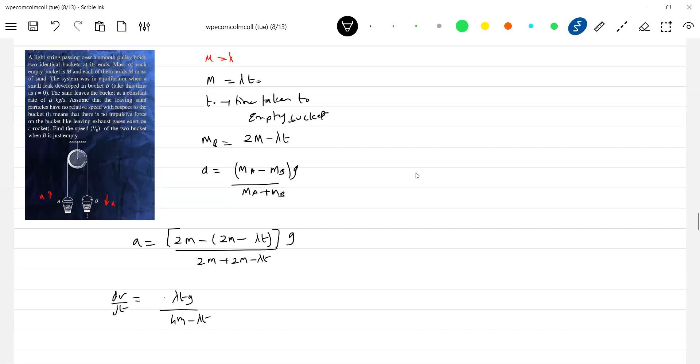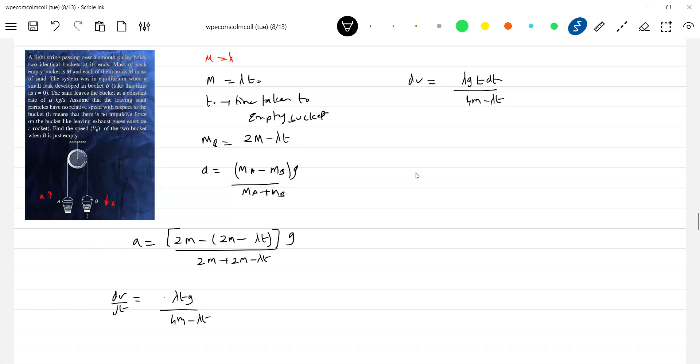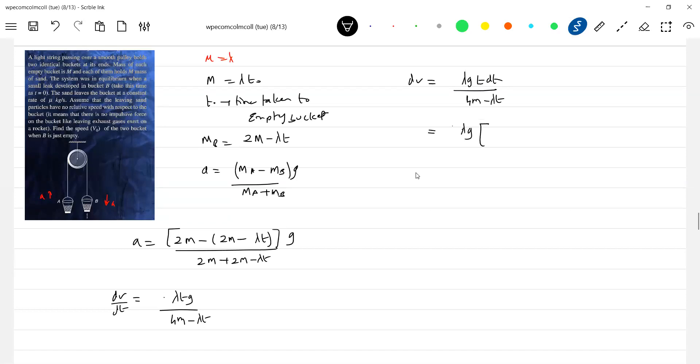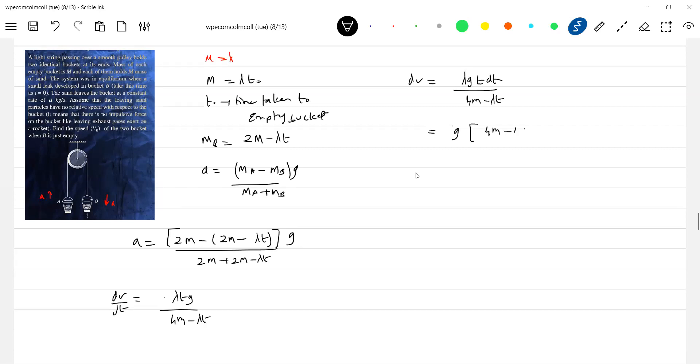Just integration, nothing big. Lambda g t dt by... dv by, let me adjust, 4m plus 4m. Lambda g totally I'll take outside, so this will be 4m.